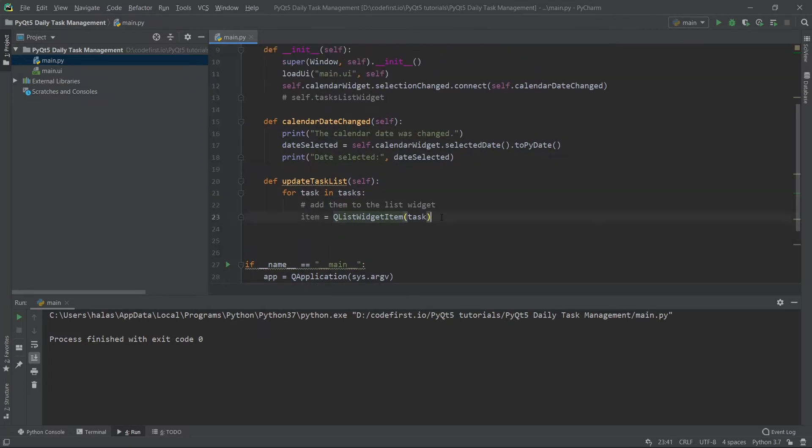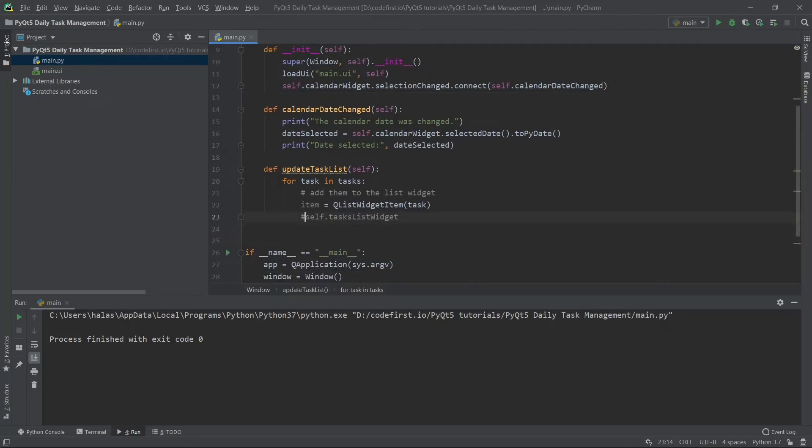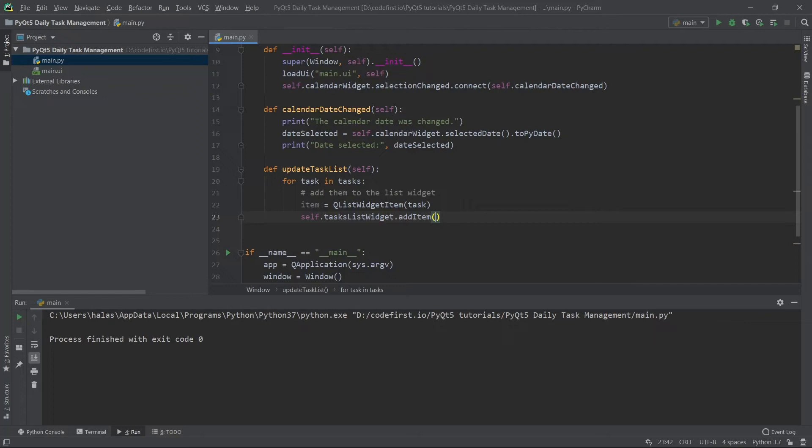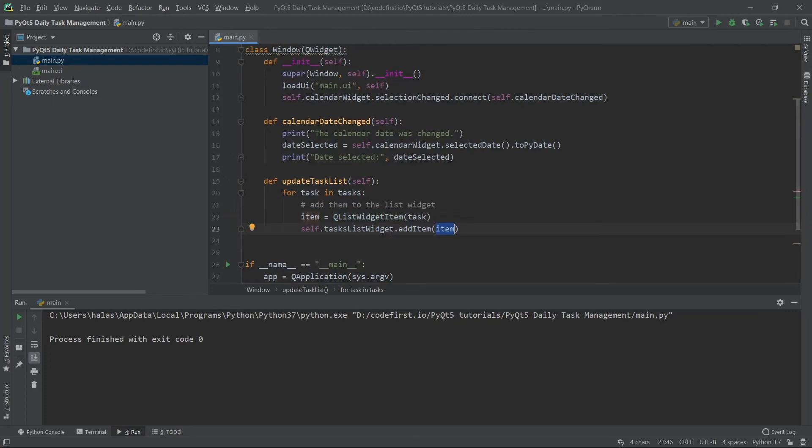Now that I have created the item, I want to add this item to the list widget. So I just do self.tasksListWidget.addItem. I'm going to add item, the Q list widget item that I created. This takes a string, returns a Q list widget item, and this Q list widget item will be passed here to add an item to the list widget.